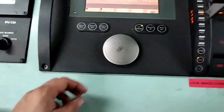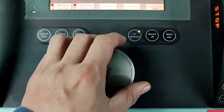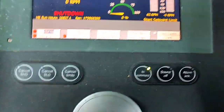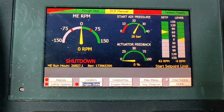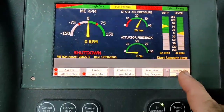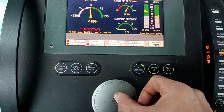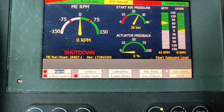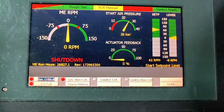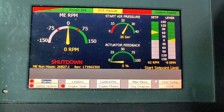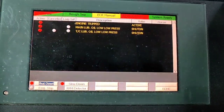Good day. I will share in this video how to test over speed using this procedure. This is the HMI for our system engine. Using the cursor, press enter to check alarm, limiter control, position, miscellaneous alarm. Then go back to safety alarm — this is the safety system where you can check the shutdown and slowdown.